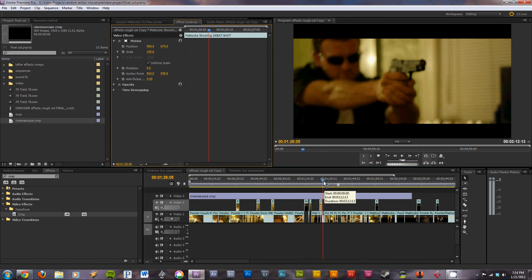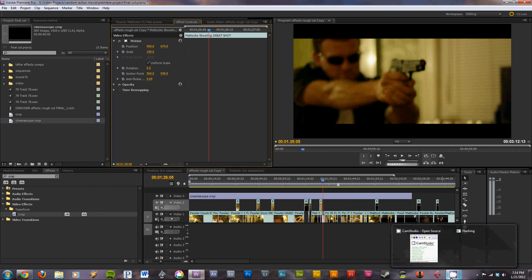This has been Matt with 3540 Media. Hope you enjoyed this little quick tip for Adobe Premiere. Let me know what you think in the comments.